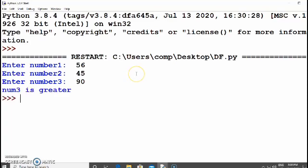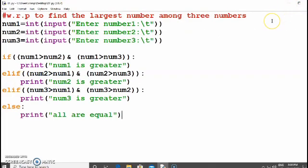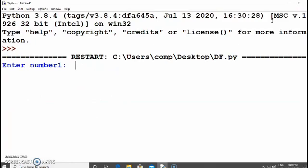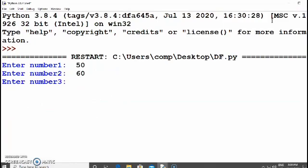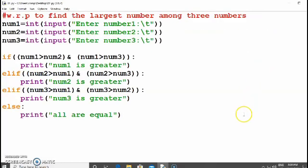With inputs 56, 45, and 90, the output is 'number three is greater'. In a second run it displays 'number two is greater'. This demonstrates the format of if, elif, and else. Try this program on your own. Thank you.